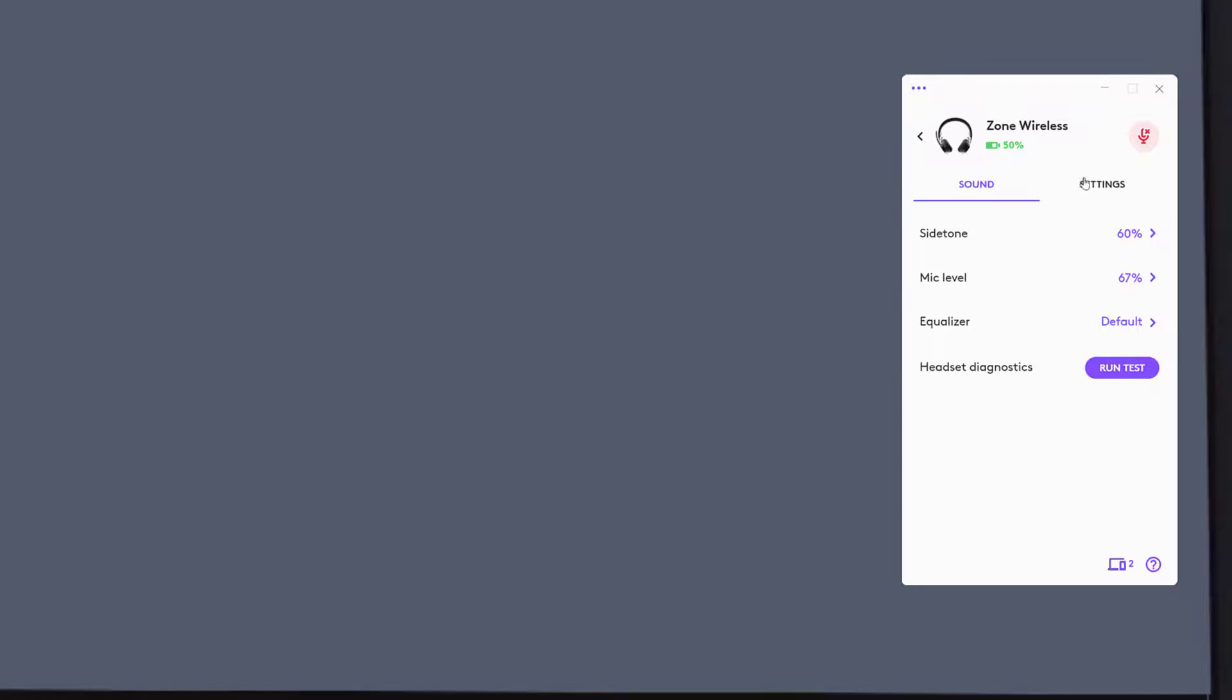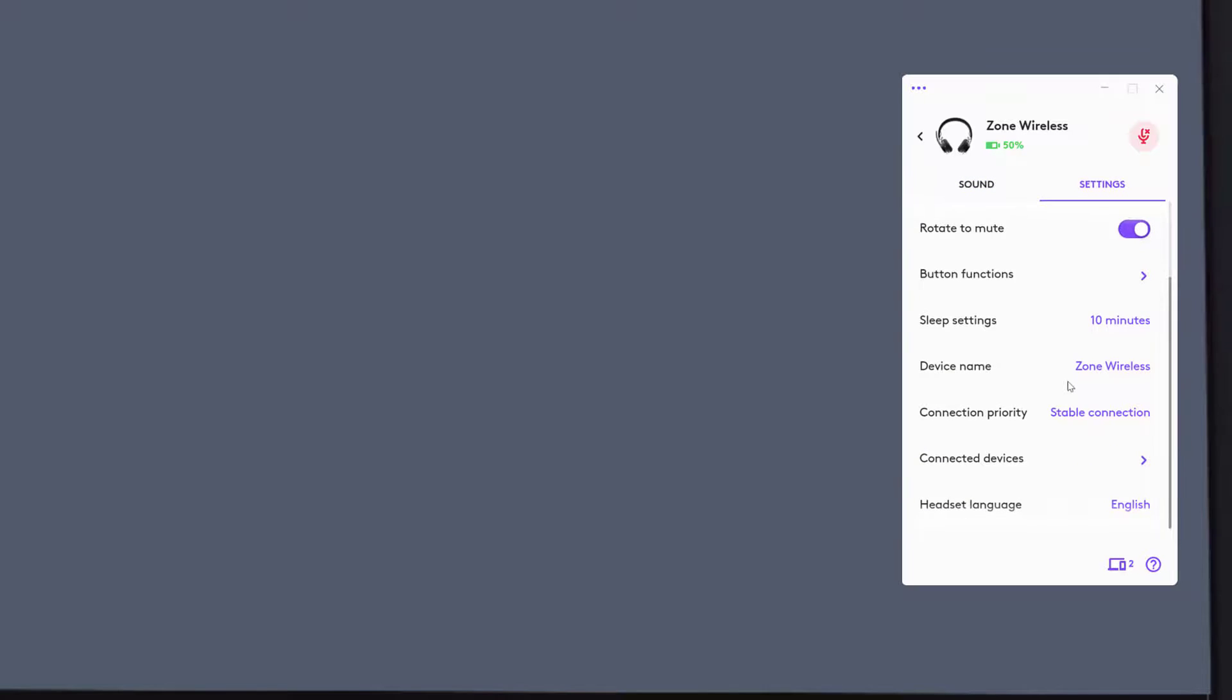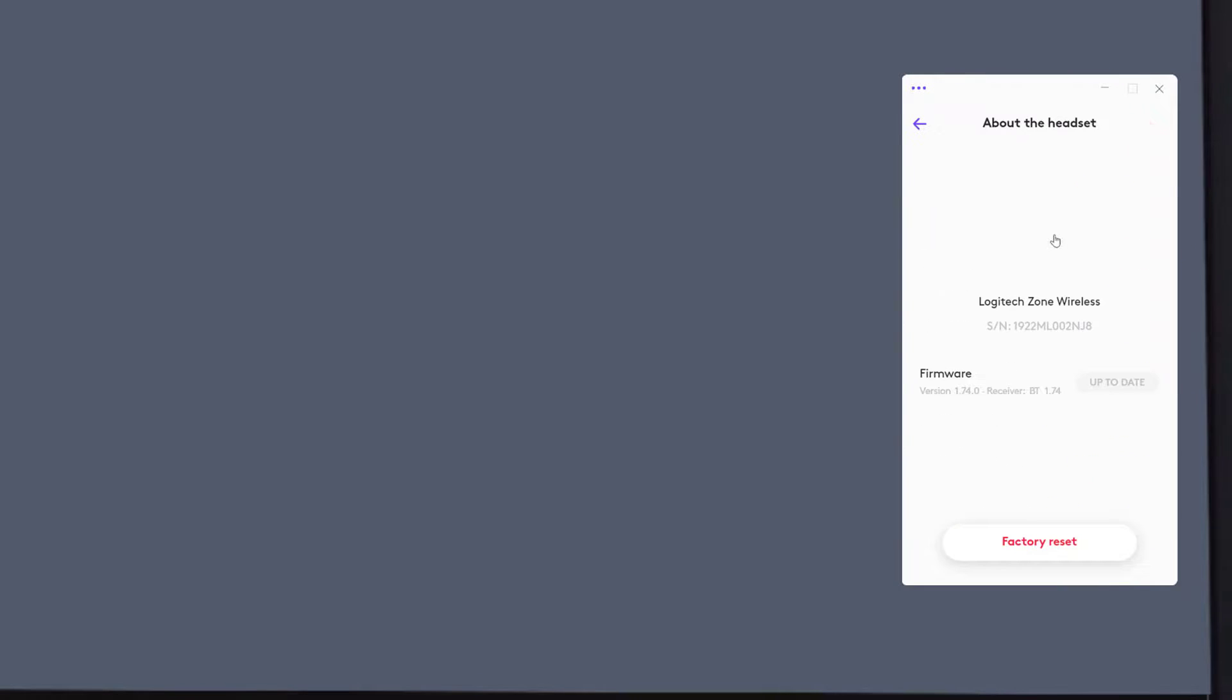You have quick access to your audio, and within settings, you control how you interact with the headset and see what devices are connected. Clicking on about this headset will provide firmware updates.